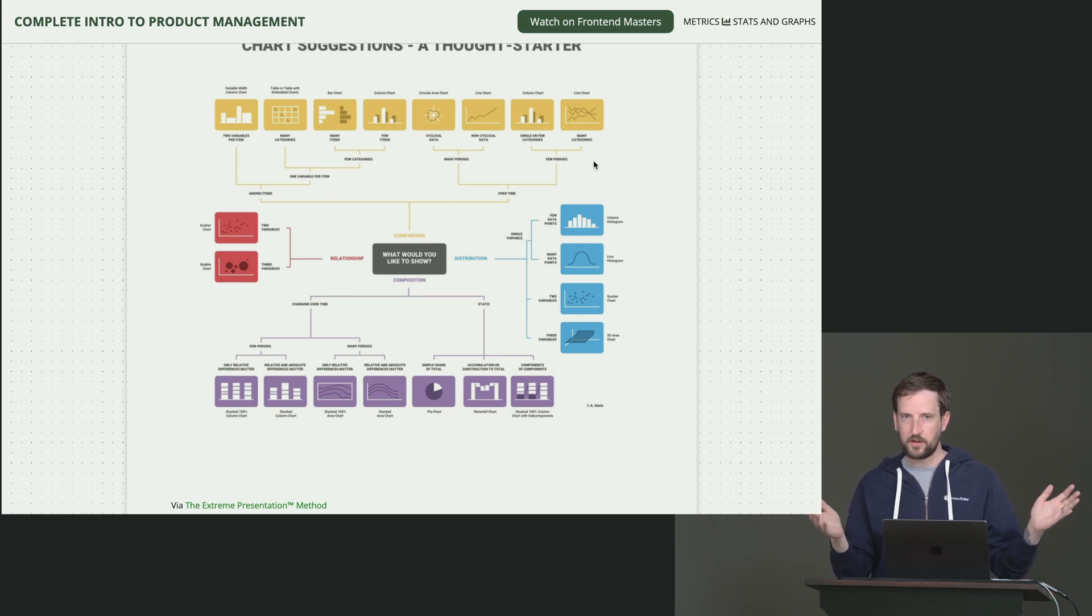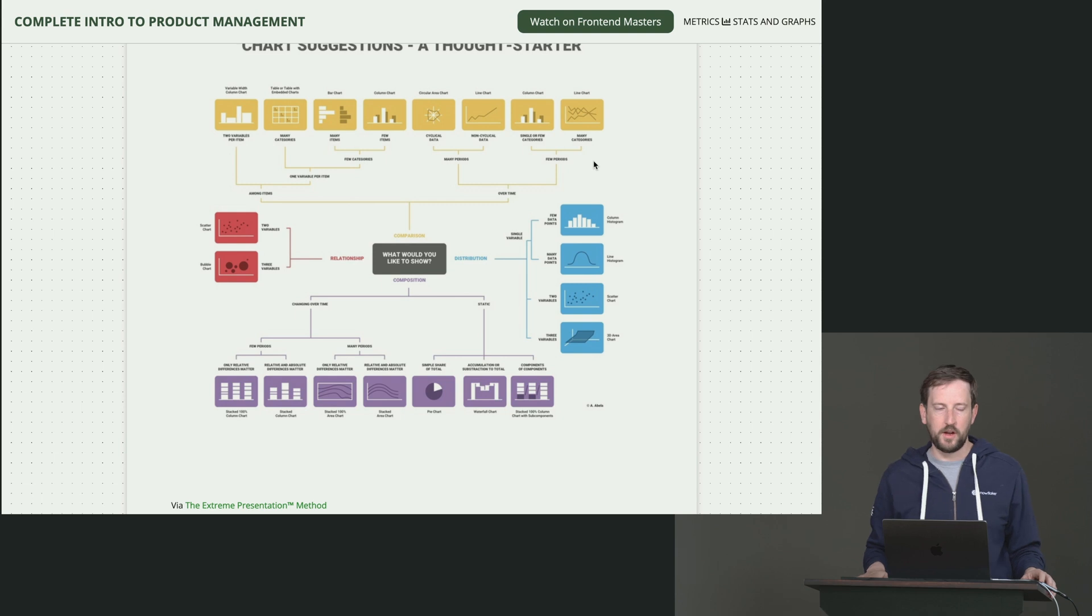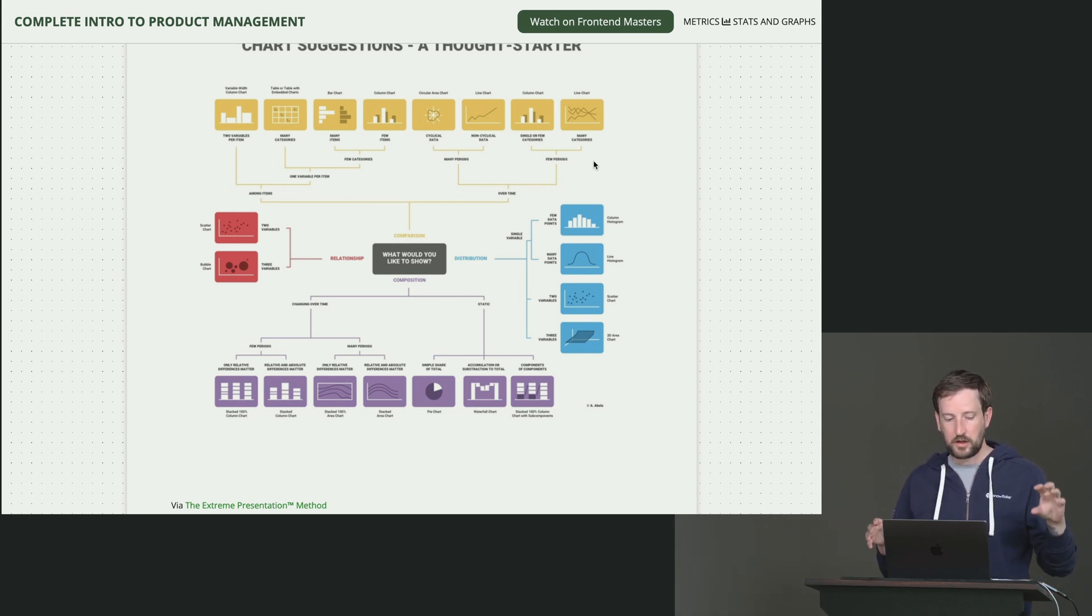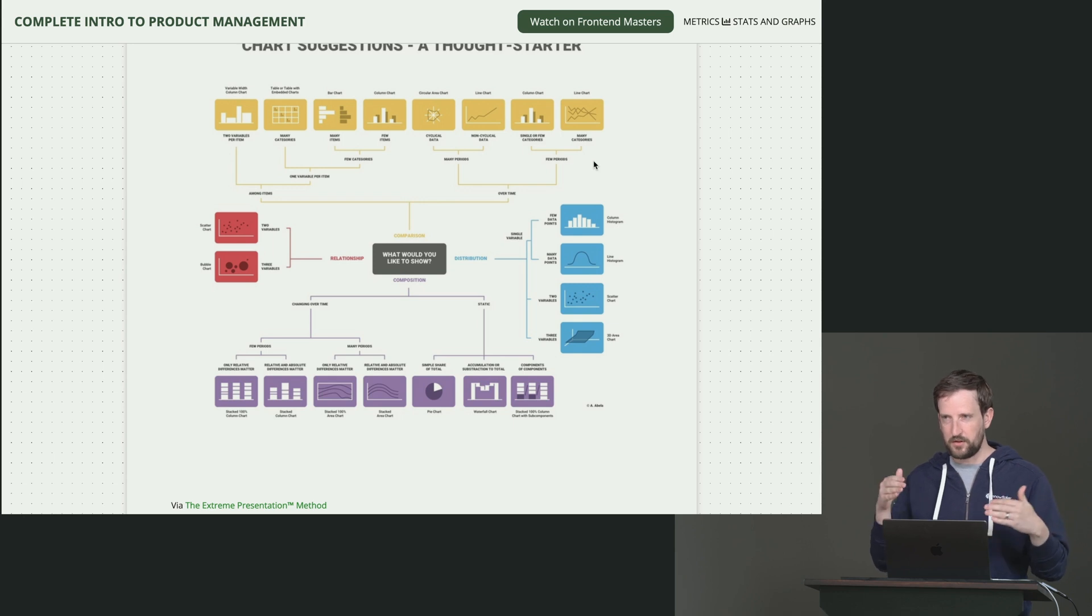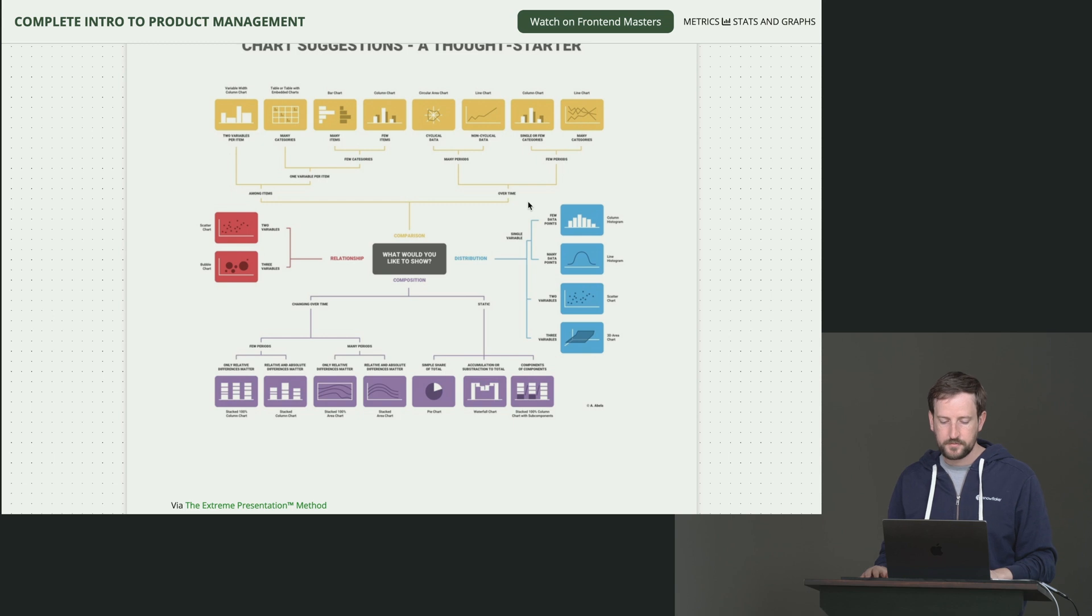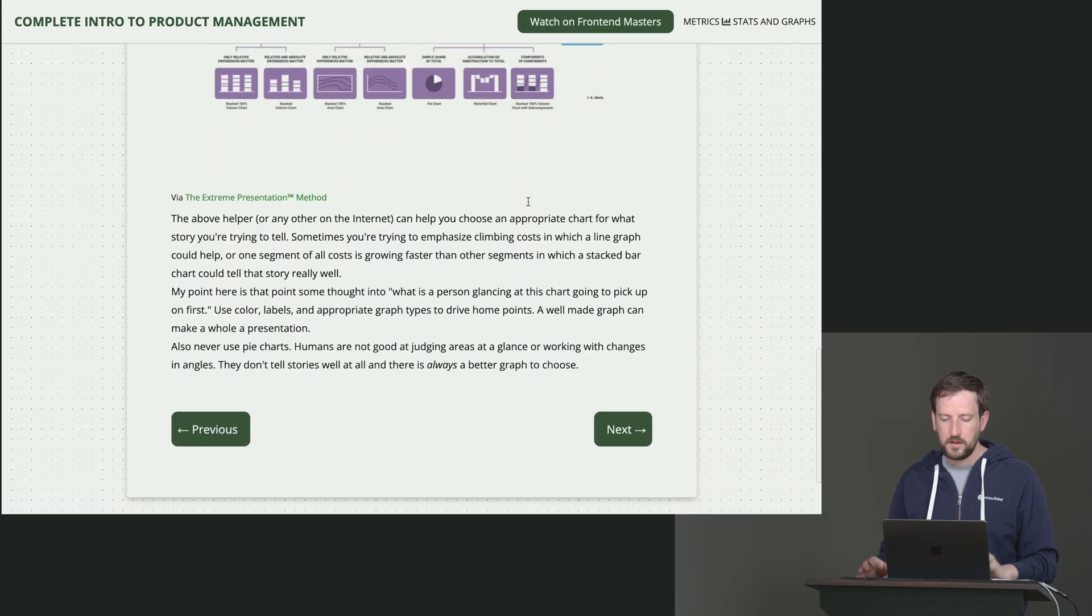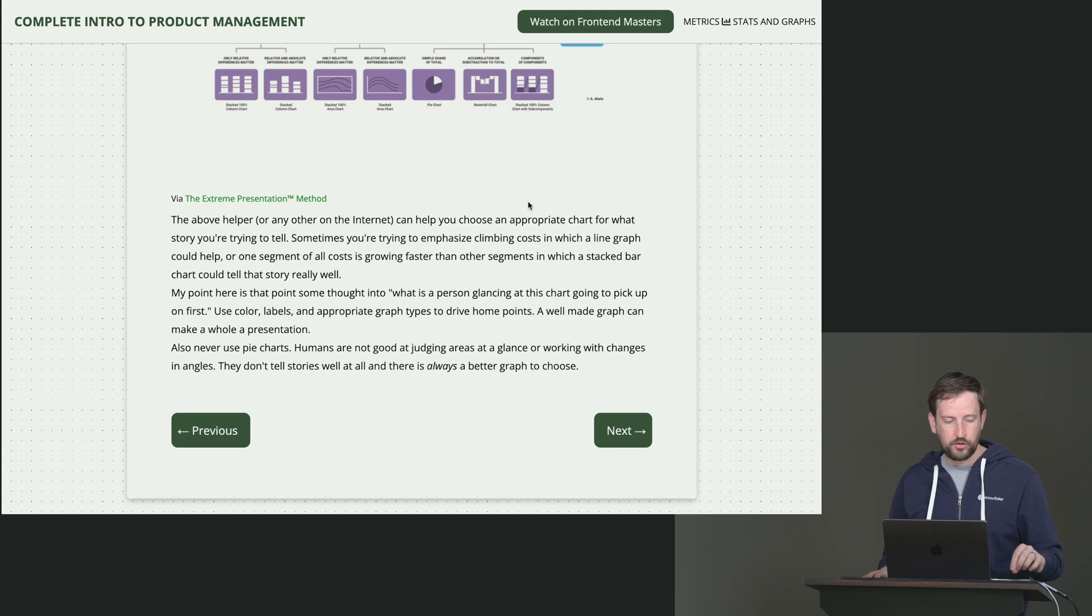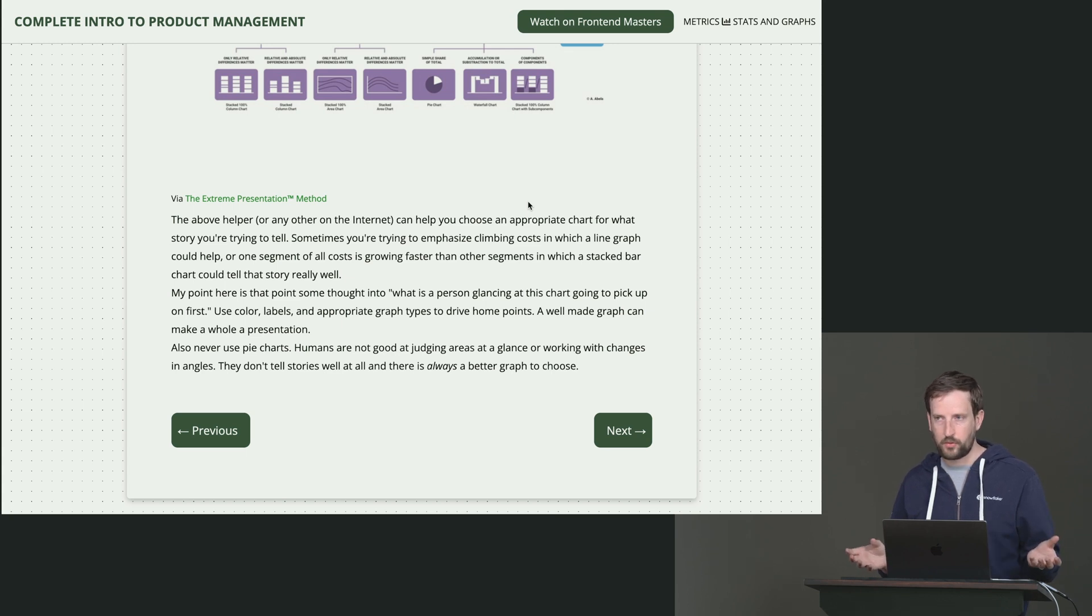And actually Tableau, if you've ever used the Tableau software, and I know that that's somewhat a competitor to the thing that I work on now, it's actually fairly good at generally suggesting you have data that looks like this, you might consider these kinds of charts. That also helps as well.